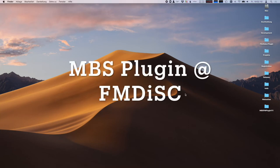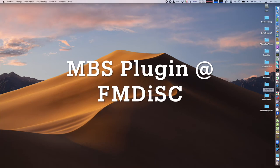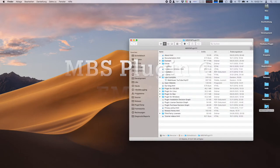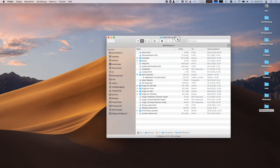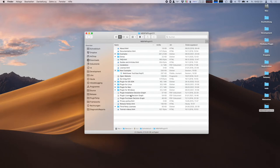Thank you for having me. I want to talk a little bit about the MBS plugin, take your questions, and show you a few things in the plugin. So let's start.